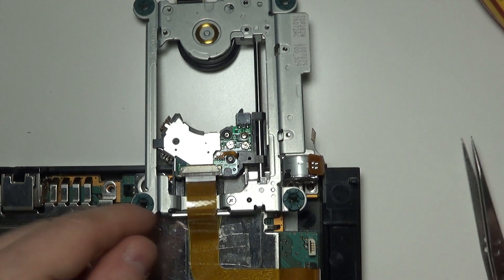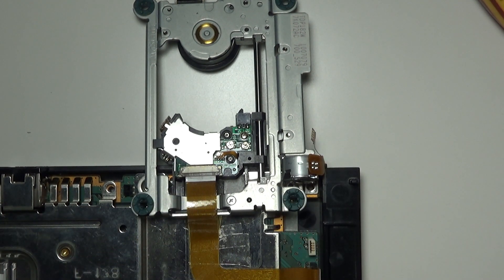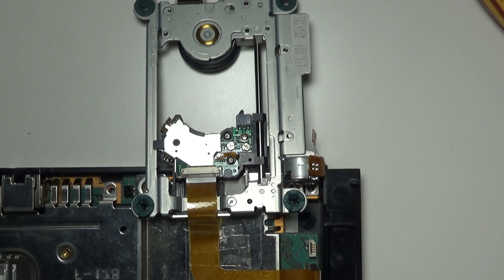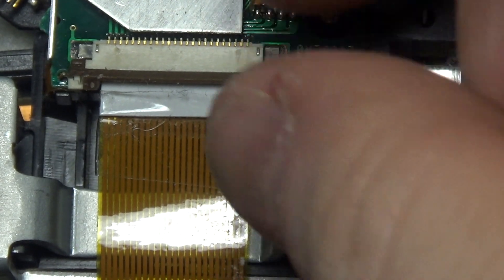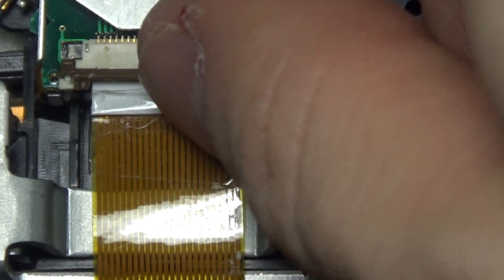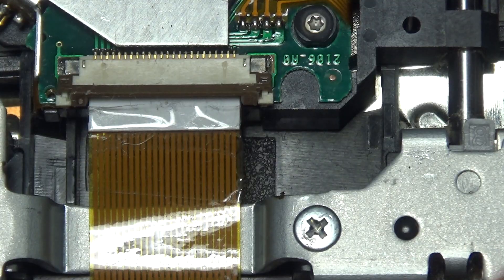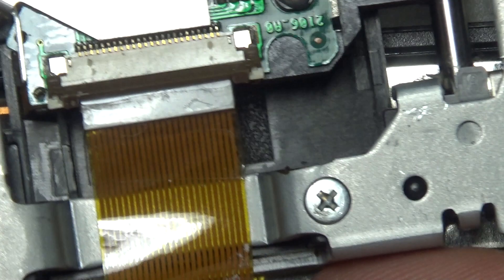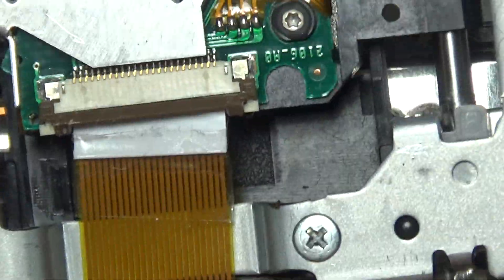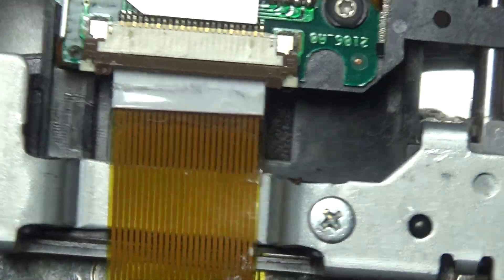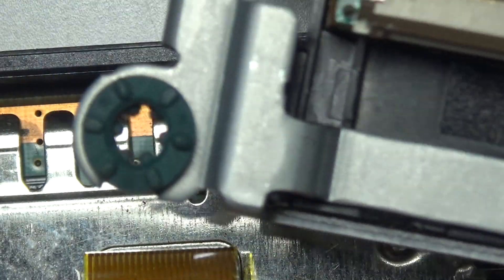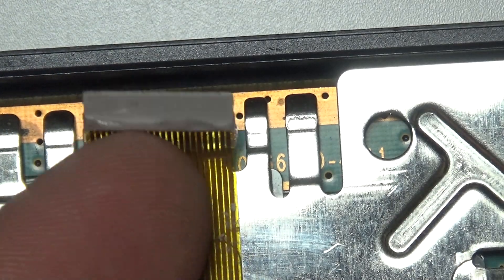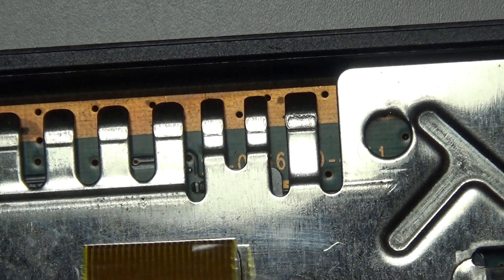So, here's the lens connector and this one opens and here I got the cable disconnected now.